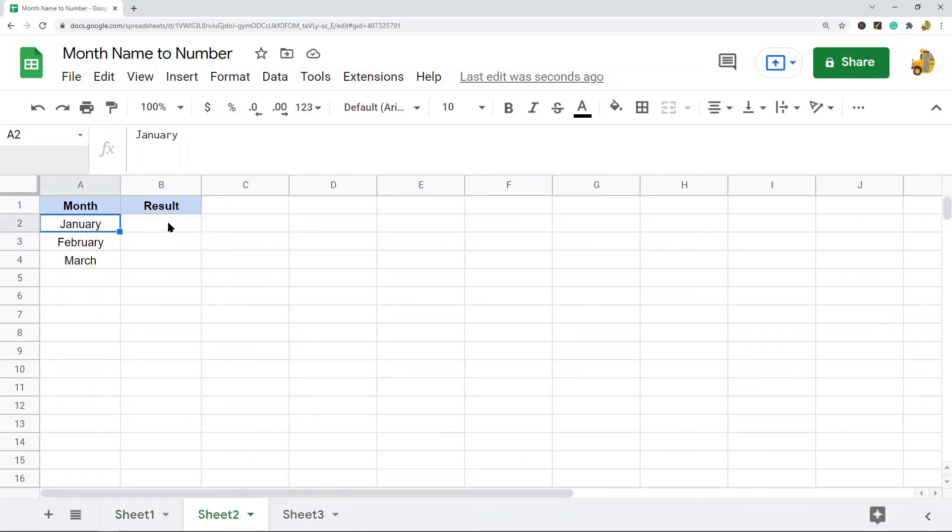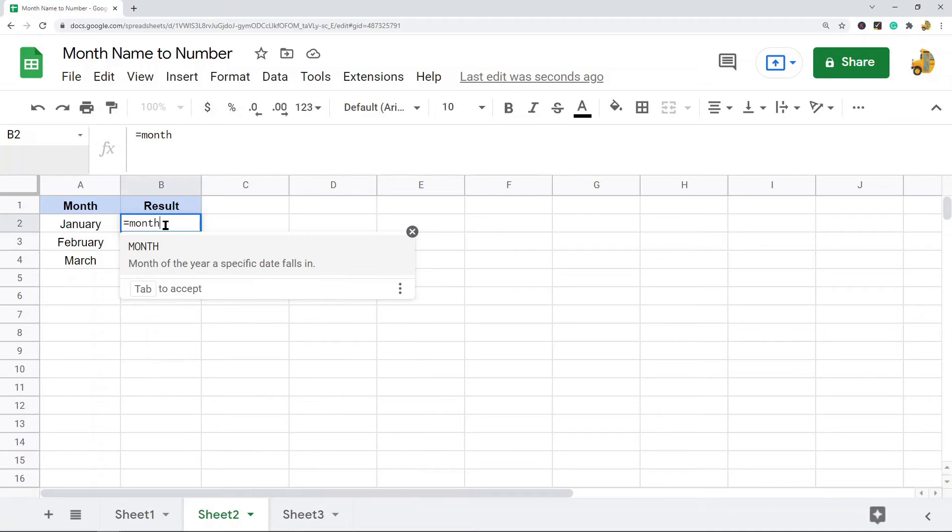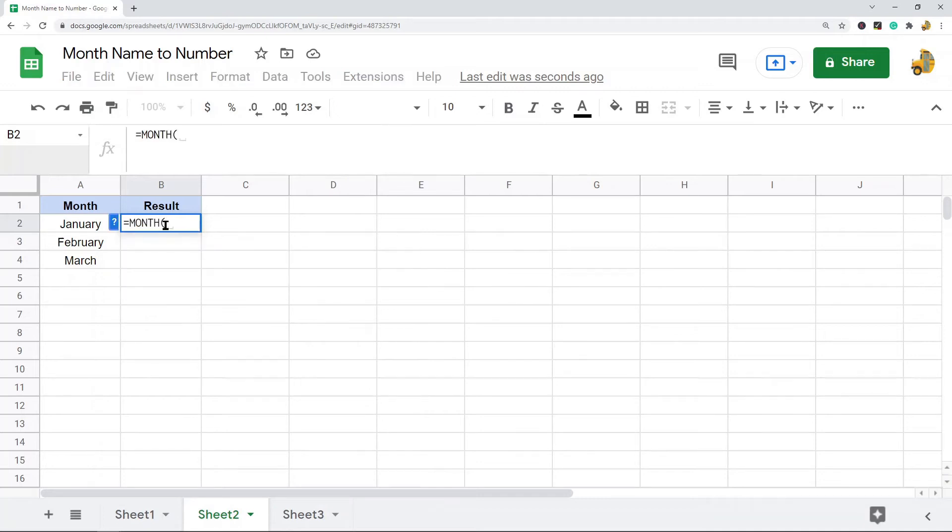Now we can't just use this by itself to turn this text into the month number. I'll just show you what happens if we try to do that.